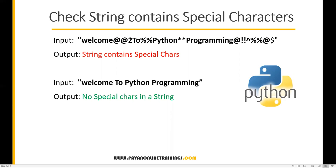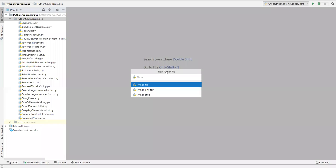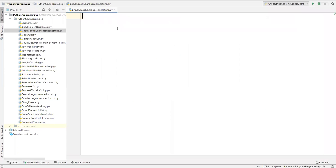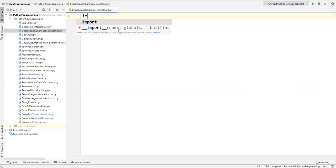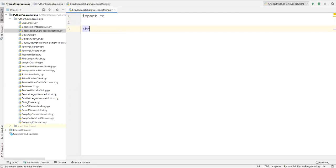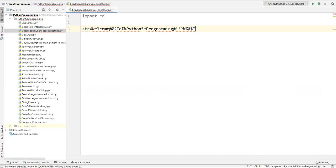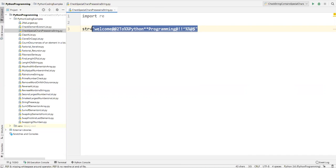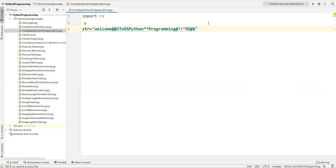The main important thing is we have to use a module called the regular expression module to check whether special symbols are present in the string or not. Let's go to PyCharm and create one Python file — I'll name it 'check special characters presence in a string'. First, I'll import the regular expression module by simply writing 'import re'. This is a built-in package in Python. Now let me define one string — 'str' equals a string which contains some special characters, placed inside double or single quotations.